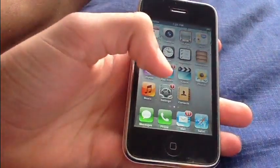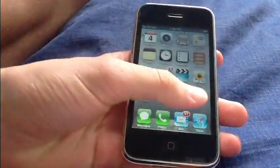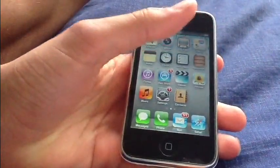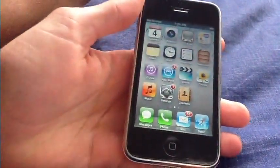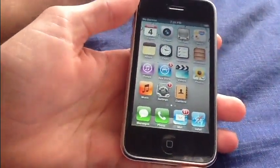Hey guys, Schlongdog69 here and today I'm going to be showing you guys how to fully unlock your iPhone 3GS to use on any carrier.